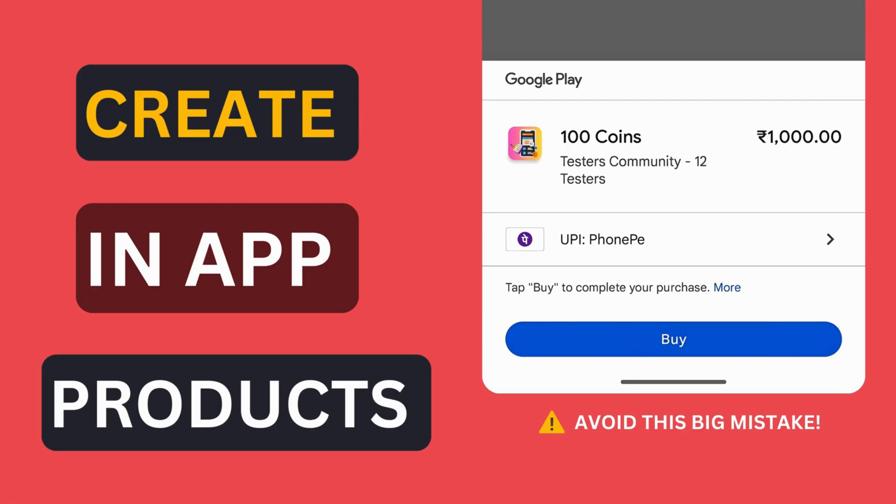Before we dive in, remember that Google Play takes a 15 to 30% fee on in-app purchases. If you want to learn more about this, check out the video linked in the description. Alright, let's get started.